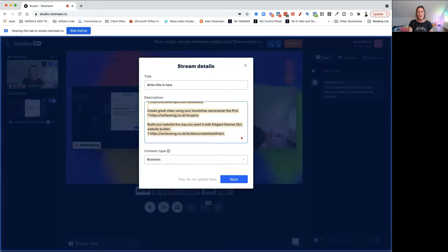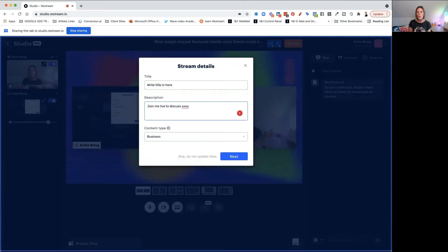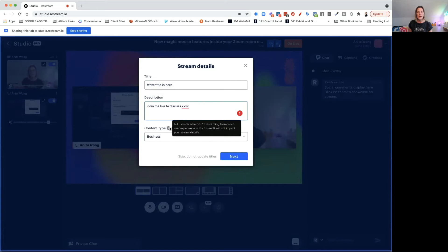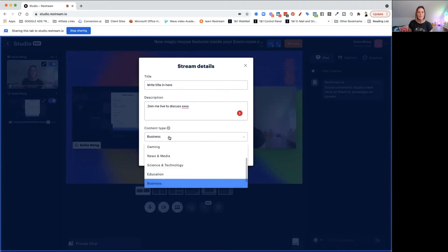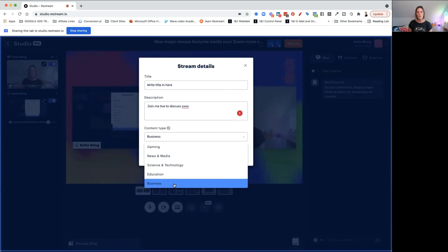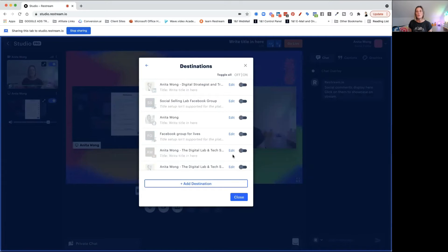Try to be as clear and as inviting as possible. If you've got a guest coming in, put information about your guest in the description. If you've got any links you want people to check out once you finish the live, put those in here as well, because they'll show up on all of your channels. Then your content type — that just depends on where it's going — usually business or gaming, like the categories on YouTube. You click next and that allows you to choose your destinations.